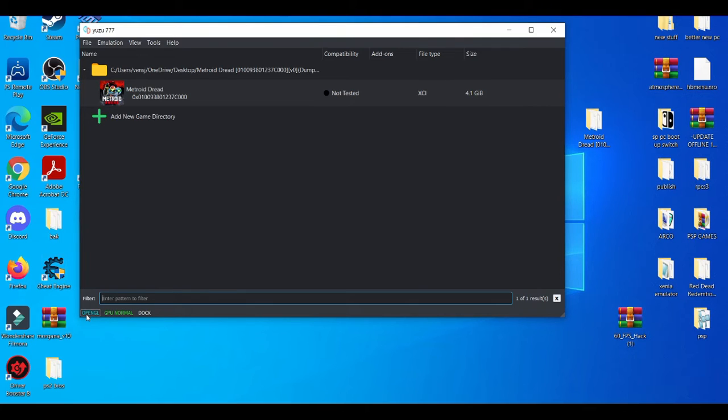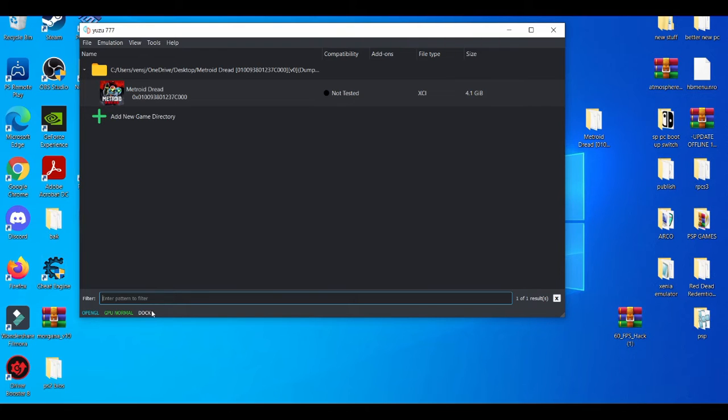And OpenGL, there's Vulkan but I don't recommend using Vulkan because I feel like it's still in beta. It's still at a beta stage currently, so OpenGL you can never go wrong with OpenGL. And always leave the game on dock mode.